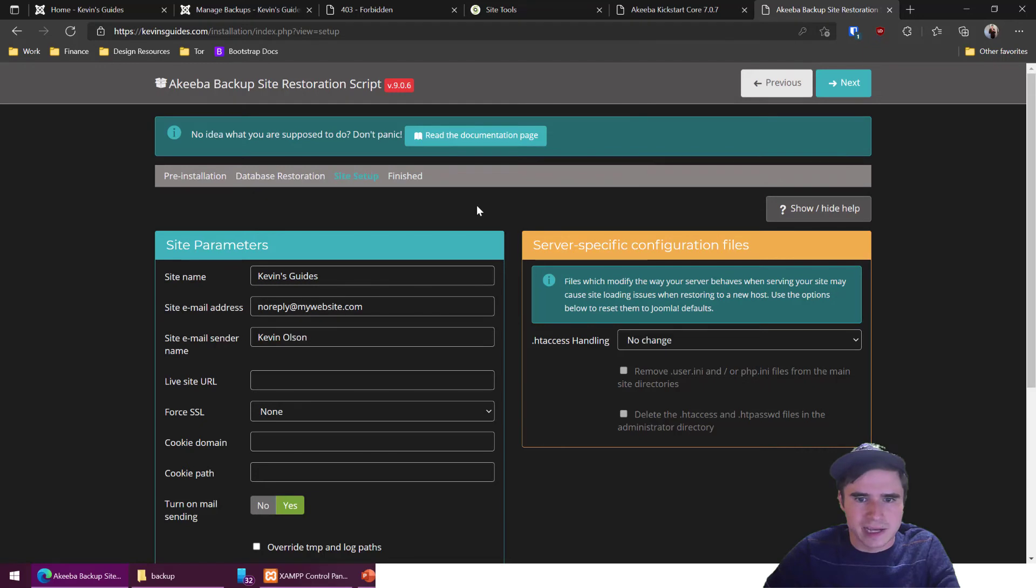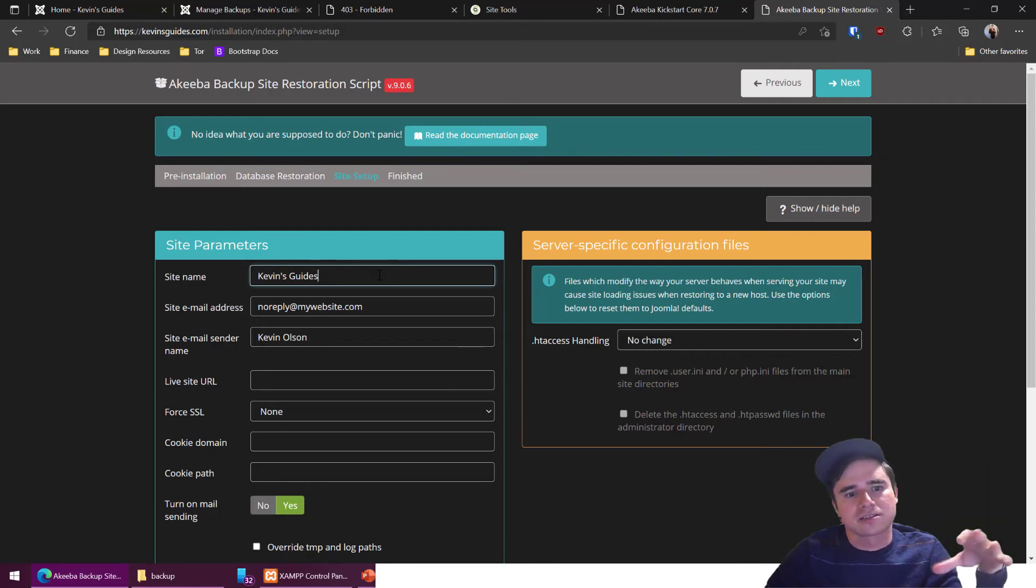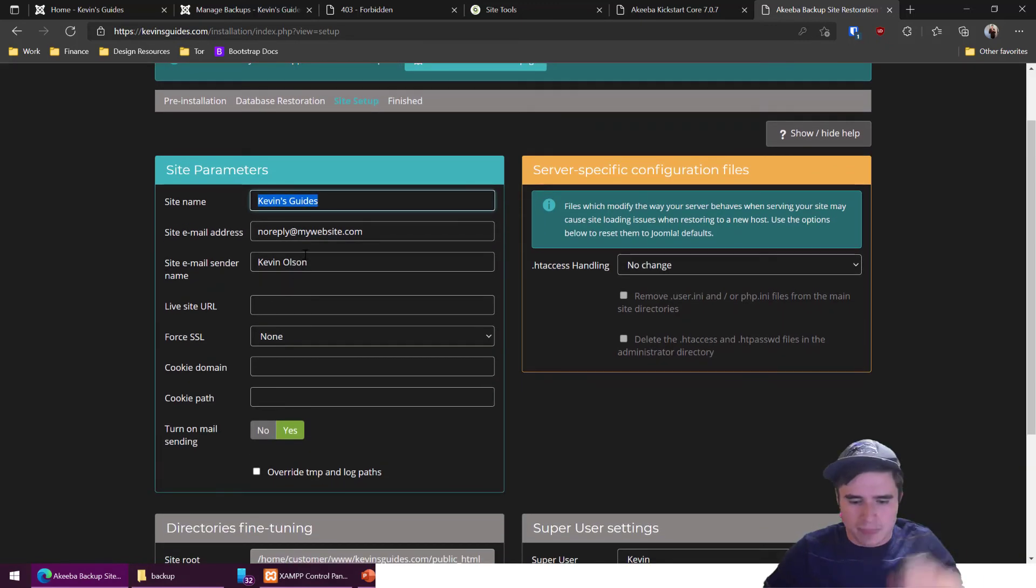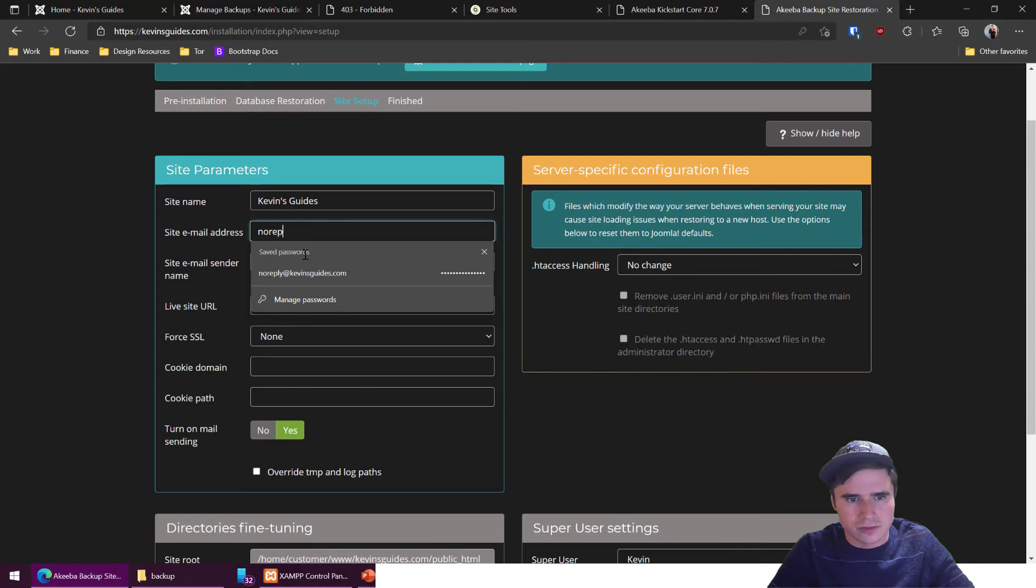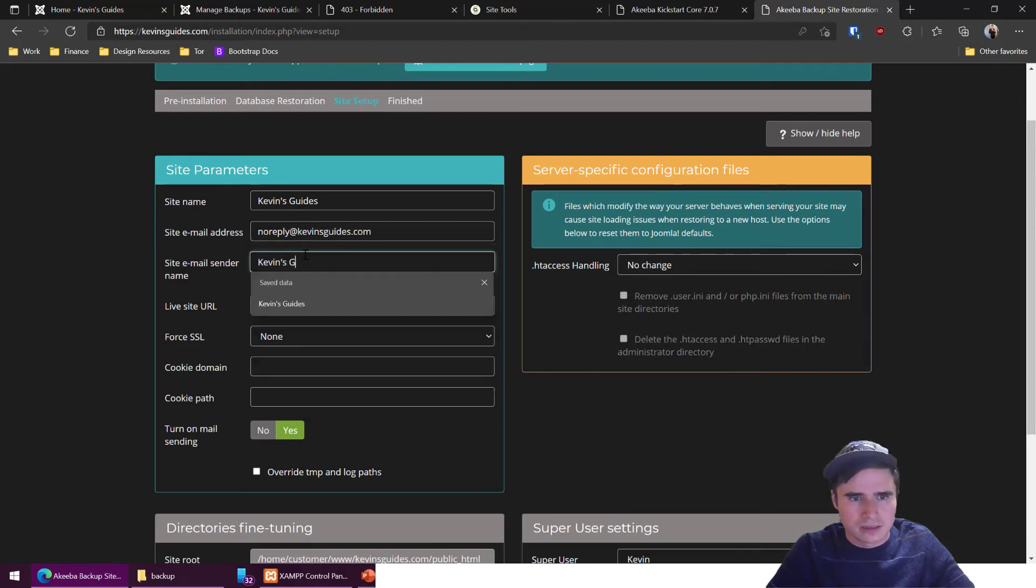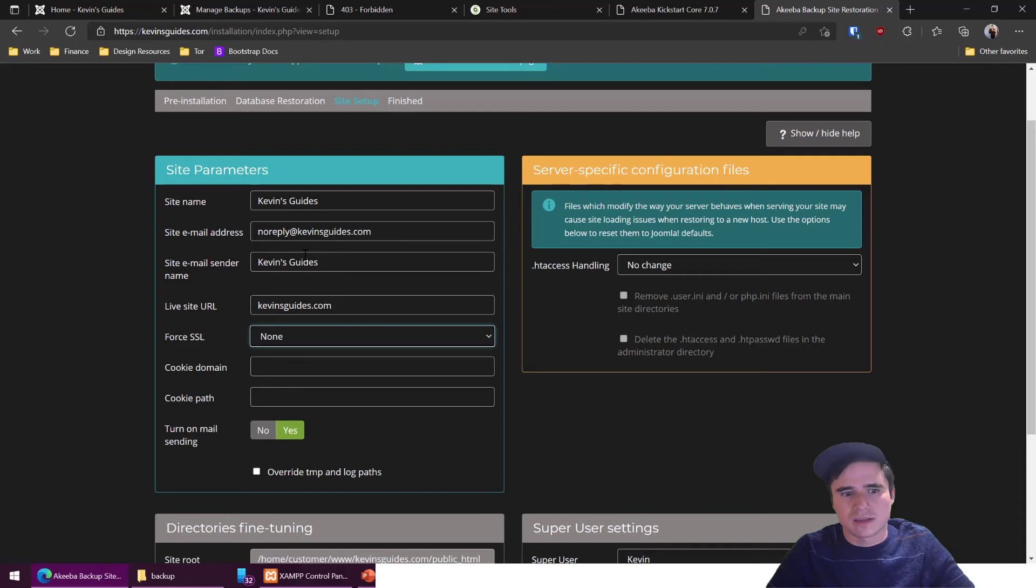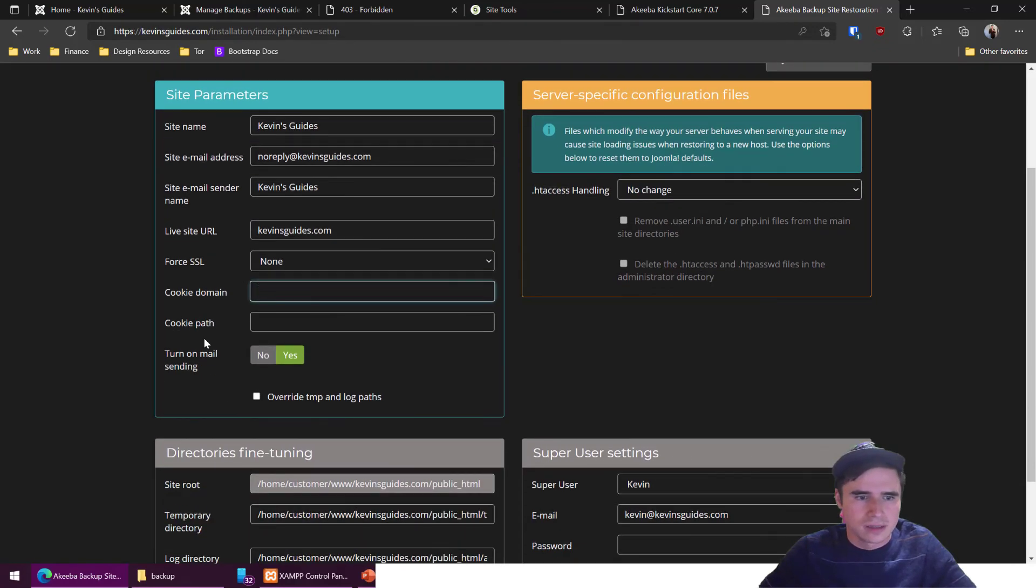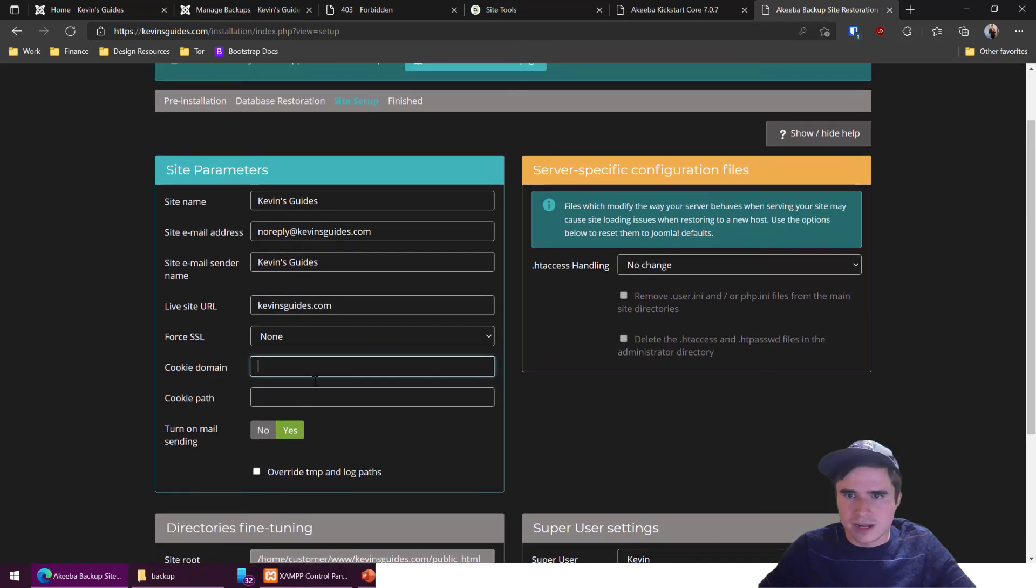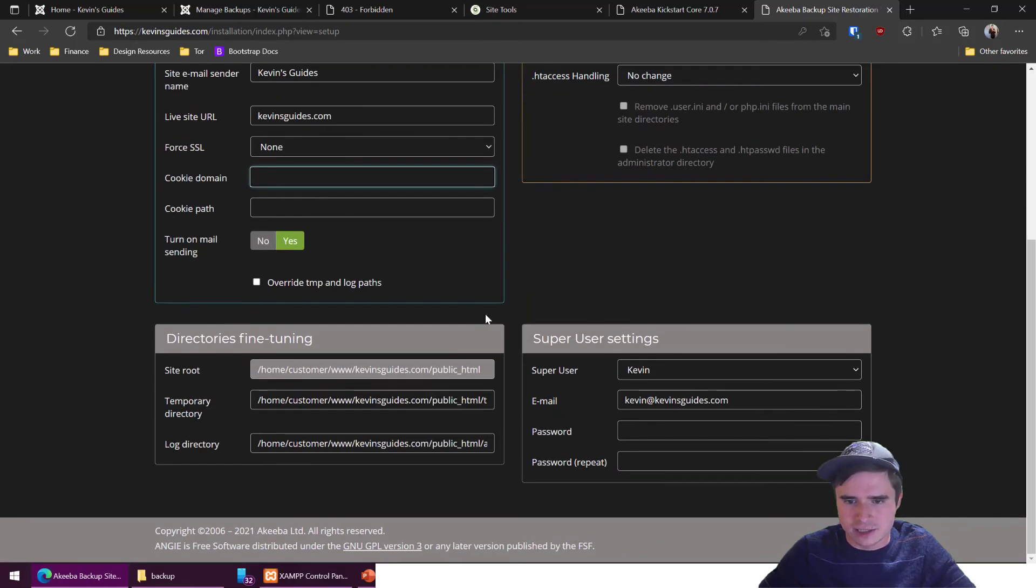Don't want to save that password now. And now it's basically taking us to the global config. So this is like when you're first installing joomla and you set up that global config. So I'm just going to update this. So no reply at kevinsguides.com is my website. I want my website to send from kevinsguides.com website URL. Force SSL, I'm going to leave that off for now. Site ground actually takes care of forcing the SSL for me. So if for some reason you don't have that security enabled or encryption, just leave that as none for now. We're not going to change htaccess either.